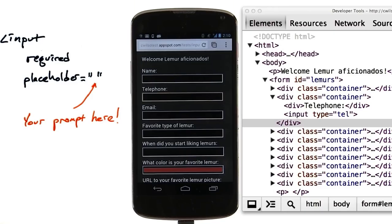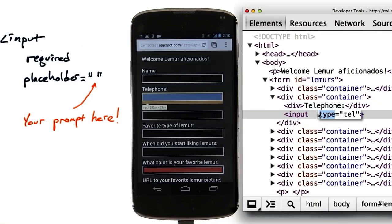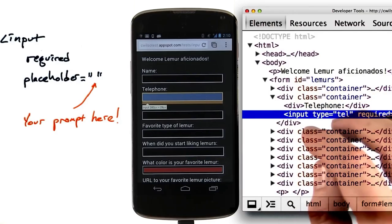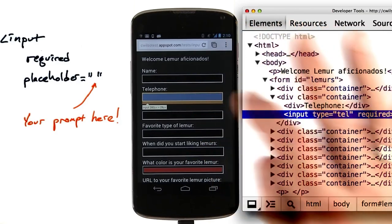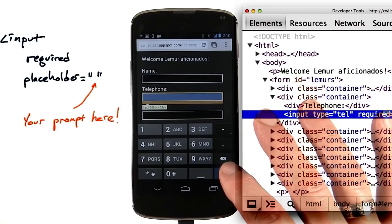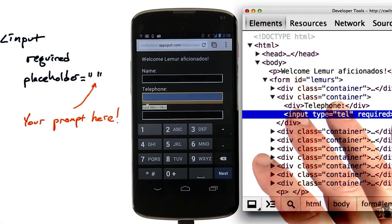So for example, if I want to make sure that my lemur aficionados enter a telephone number, I can do that right on the input. Now, if I try to go into this field, and let's say I don't want to give a telephone number, so I just skip it.